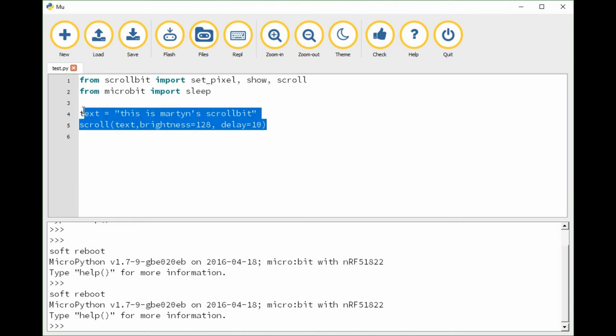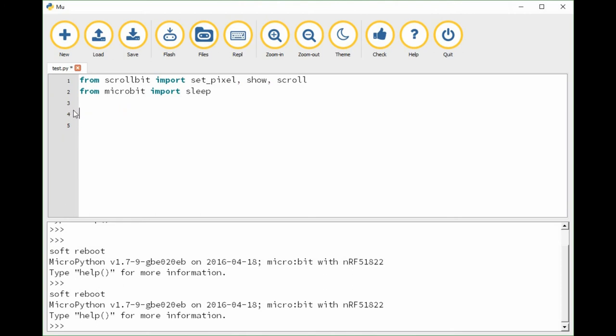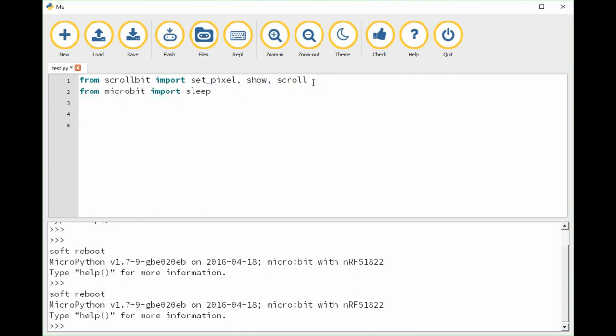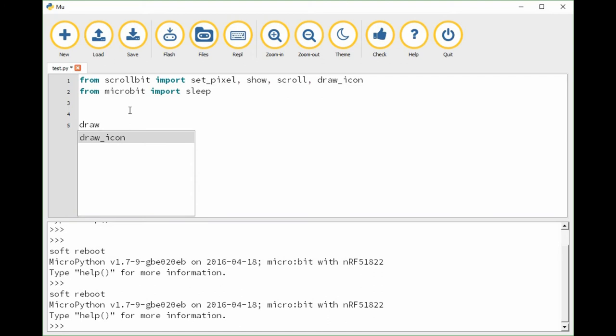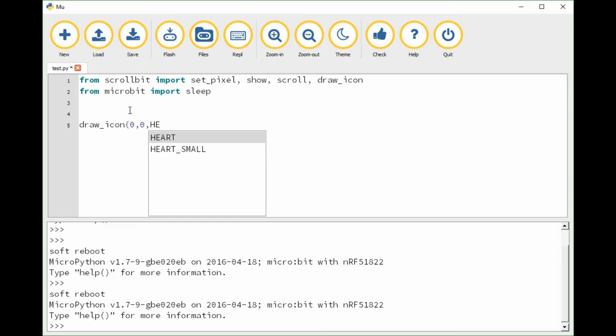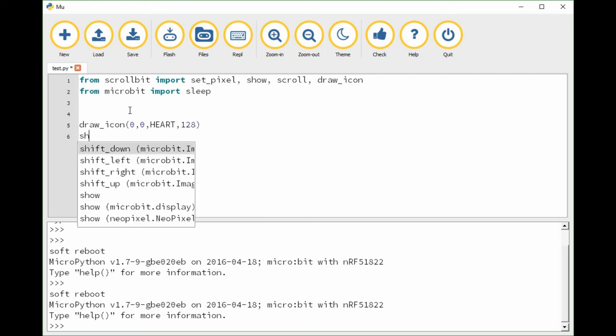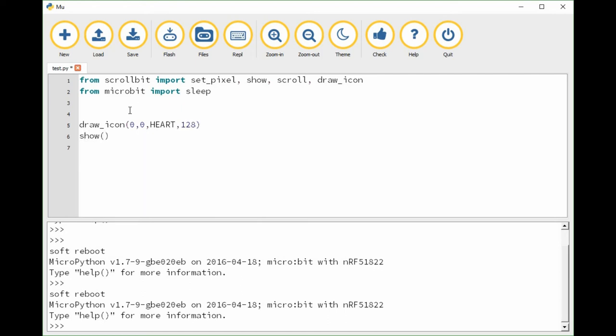As with make code, another thing we can do is show an icon on the screen. We'll add another function imported from scroll bit - draw icon. We'll put an icon at zero zero, in the top left corner of the scroll bit display, and we'll put heart. We can set the brightness as well and use show to make it display.